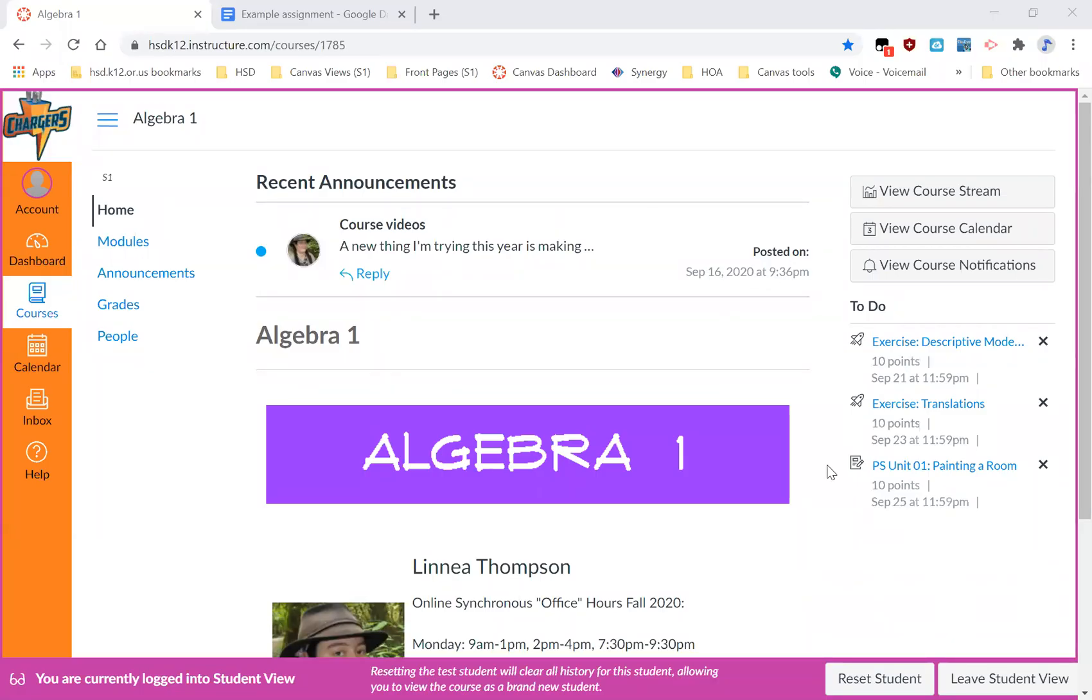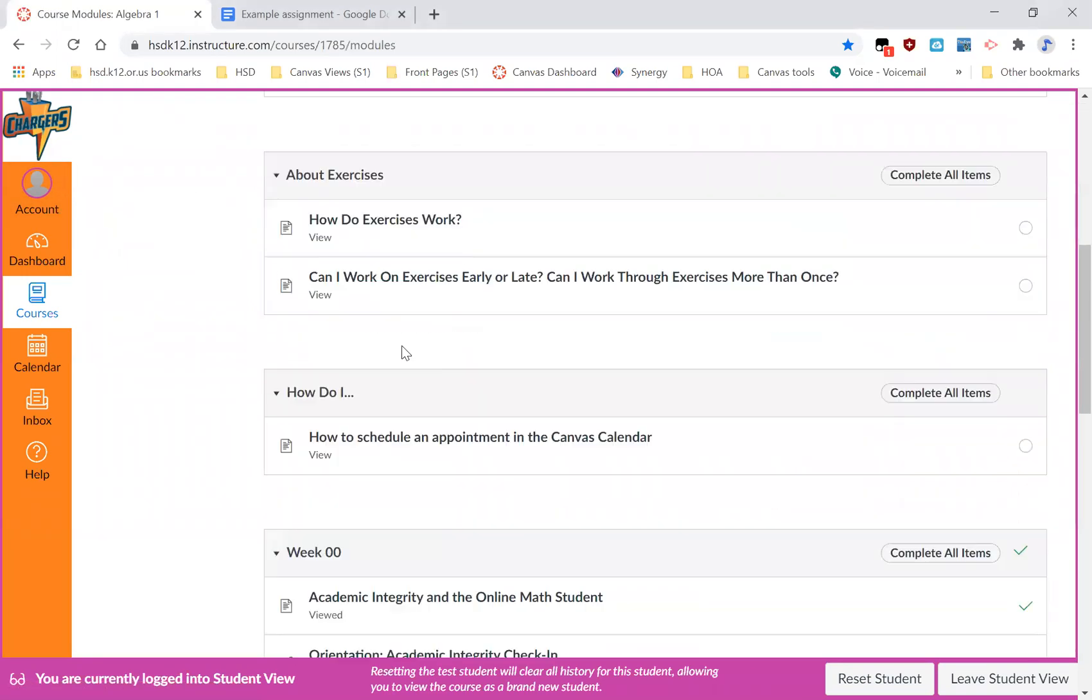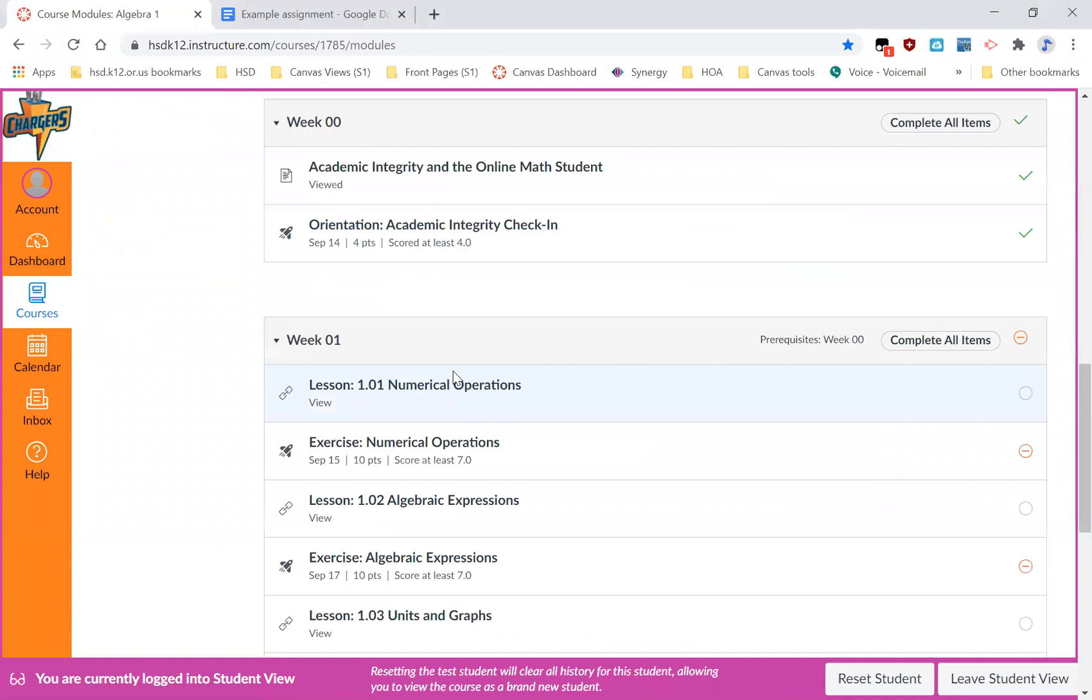This is a short video that goes over how to turn in a Google Docs assignment in my class. If I'm going to my modules page, I'm looking through what I need to do this week.